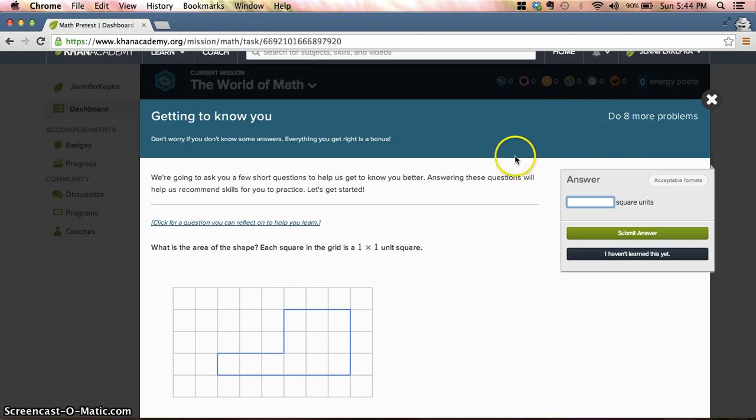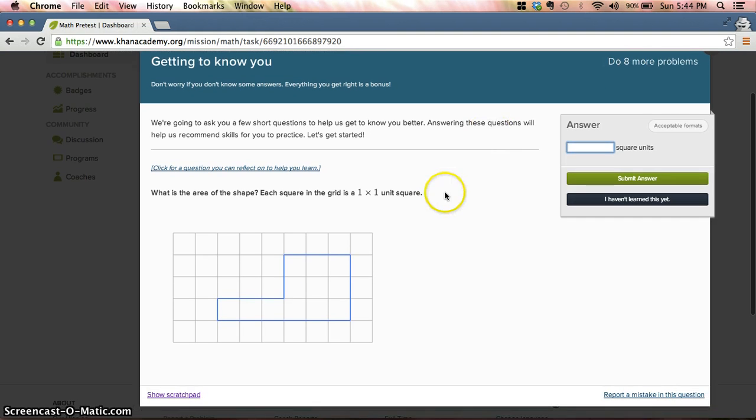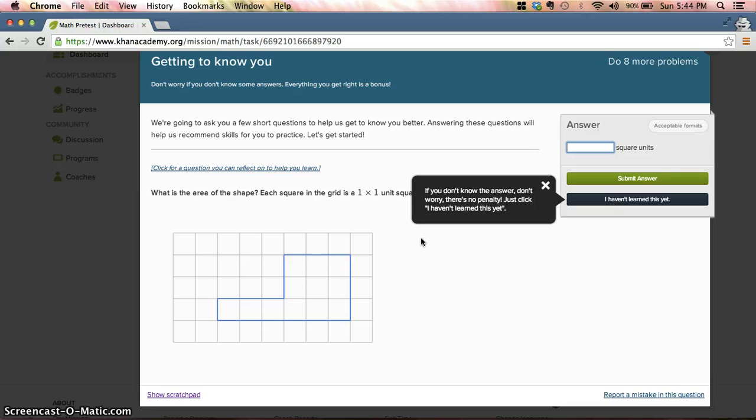It's only about nine problems total. As they come up, you can answer them if you know them. If you don't know them, just click on I Haven't Learned This Yet and that's fine.